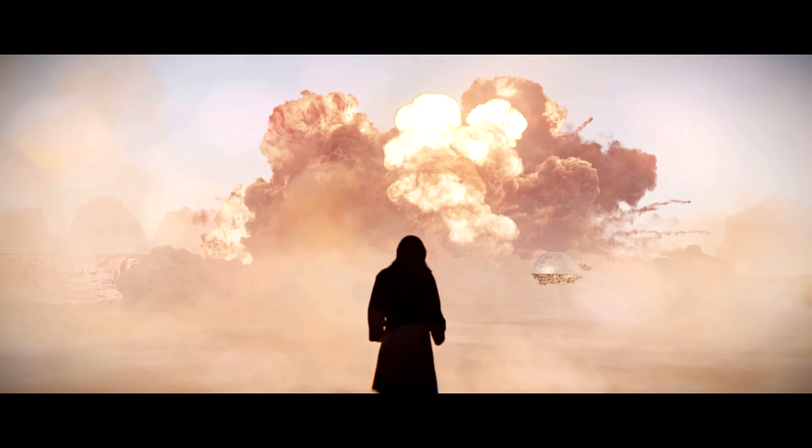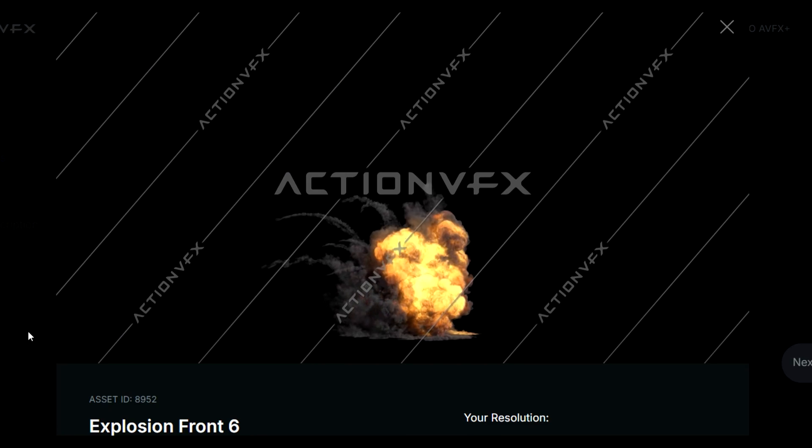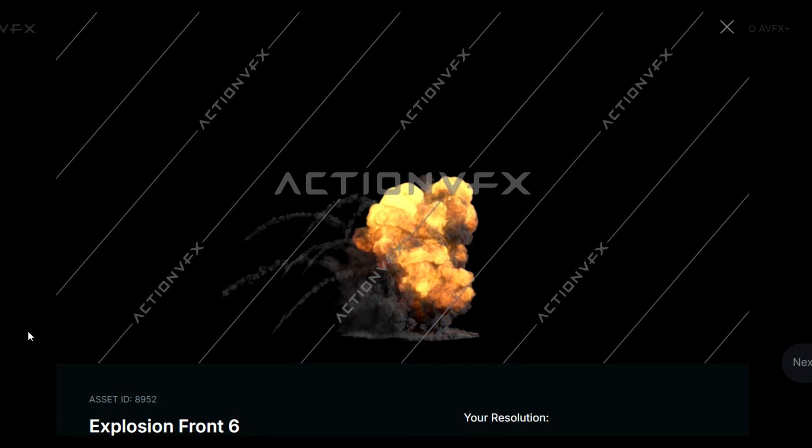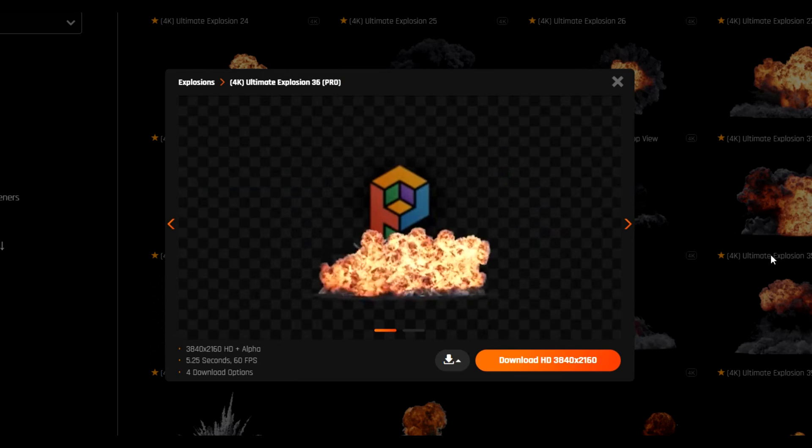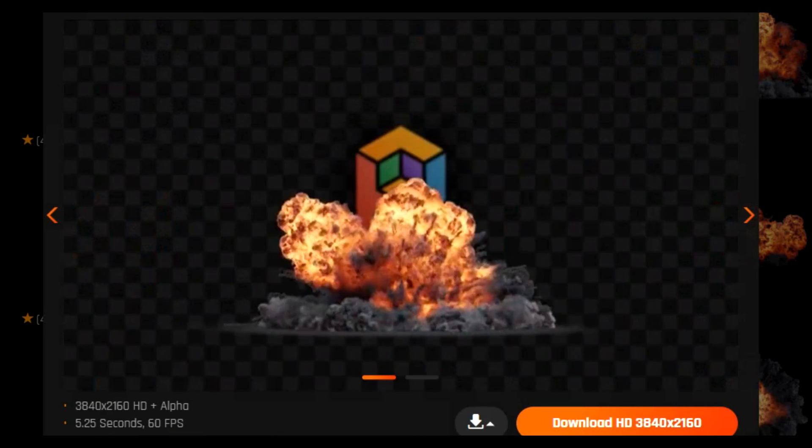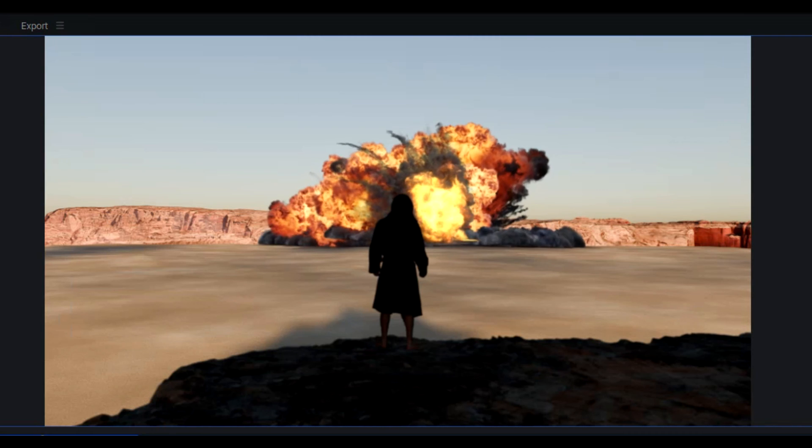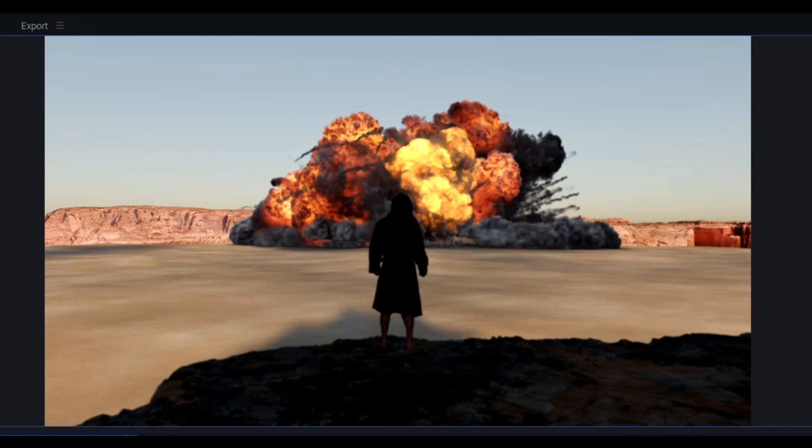Now for the main event, the big explosion. I've got here an explosion from ActionVFX and a couple from ProductionCrate.com. I threw them all in together and then pre-composed them. Right now, their colors do not match at all. Let's fix that.